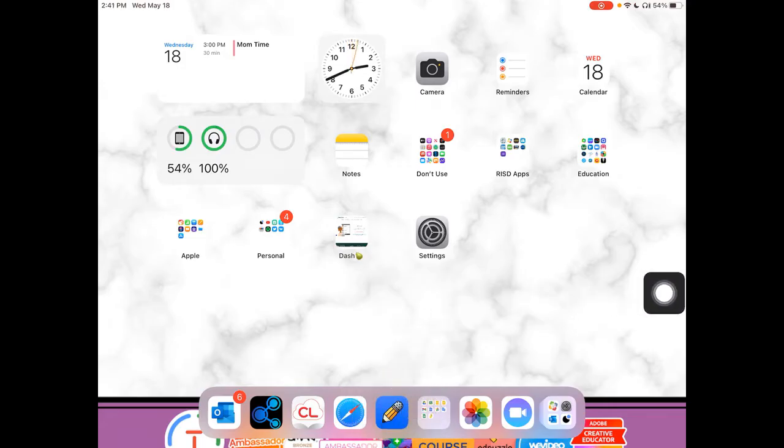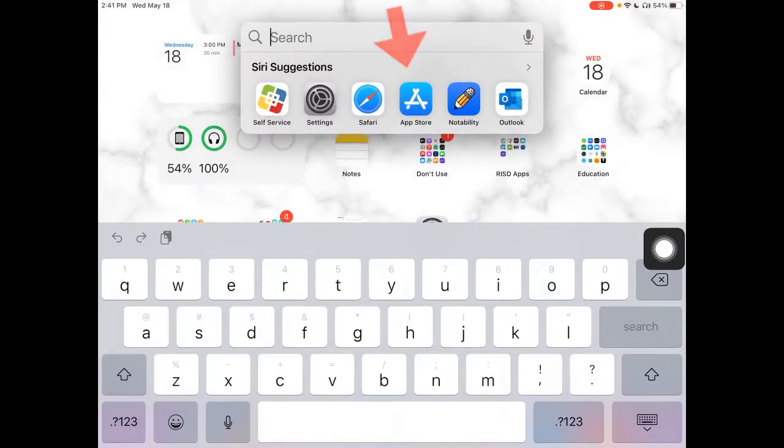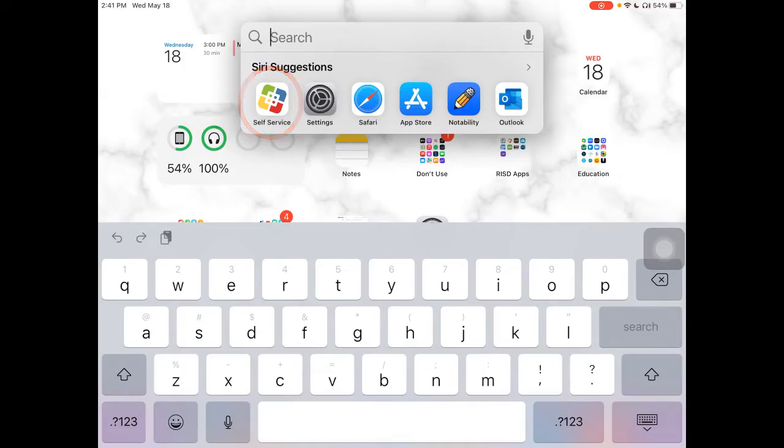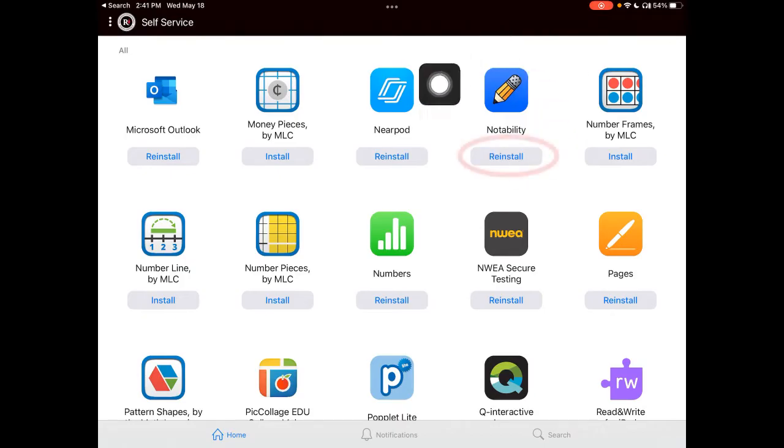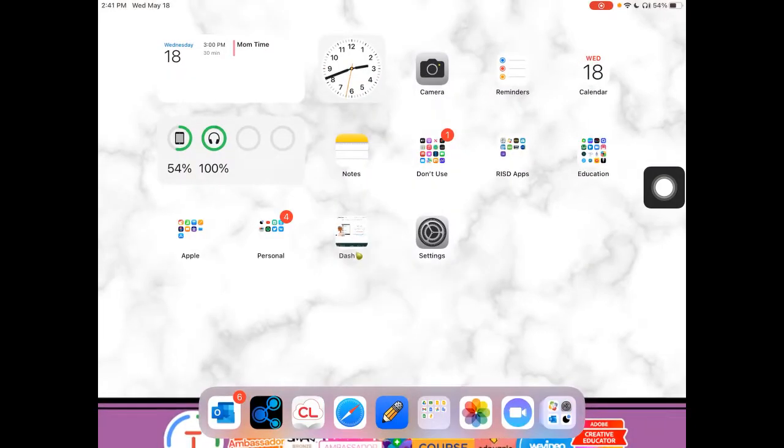If you don't have access to Notability, you can access it through self-service. Swipe down from the very bottom of your iPad and you can either use the keyboard to search or pull it open right here. And then you'll see Notability as one of those options and you can tap install in order to get access to it.